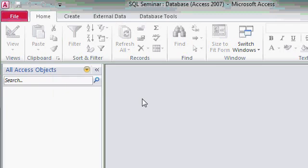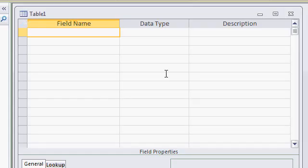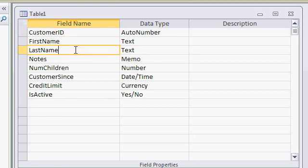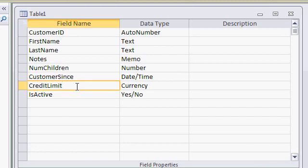Now I'm going to go ahead and create a simple table, create and then table design. This is not a beginner class, so I'm not going to make you watch all the steps, but I'll put together a real simple table. Very simple. I've got customer ID, which is my auto number, first name and last name, which is text, notes, a memo field, number of children, which is number, customer sense, a datetime field, credit limit, which is currency, is active, which is yes or no. That just indicates whether or not the customer is on my mailing list. I wanted to try and get a couple of different fields from different data types.